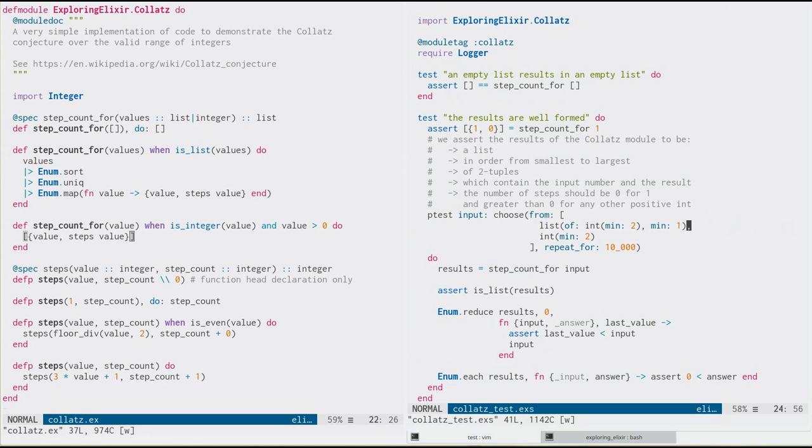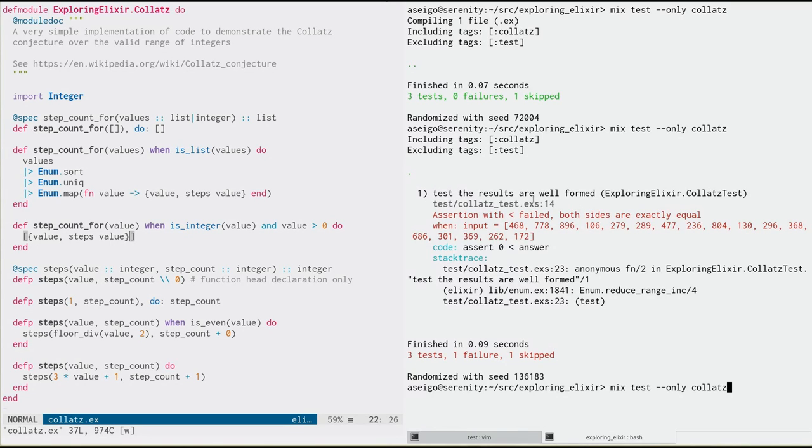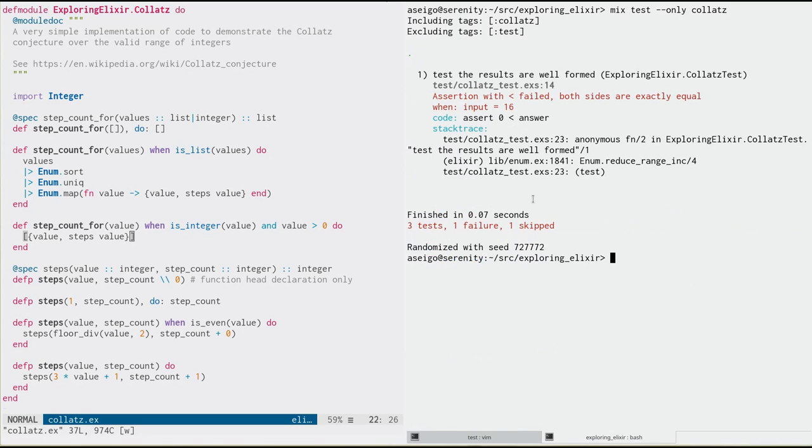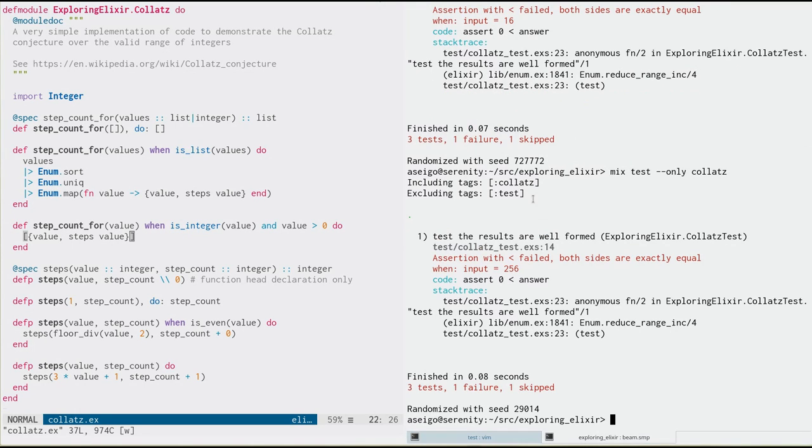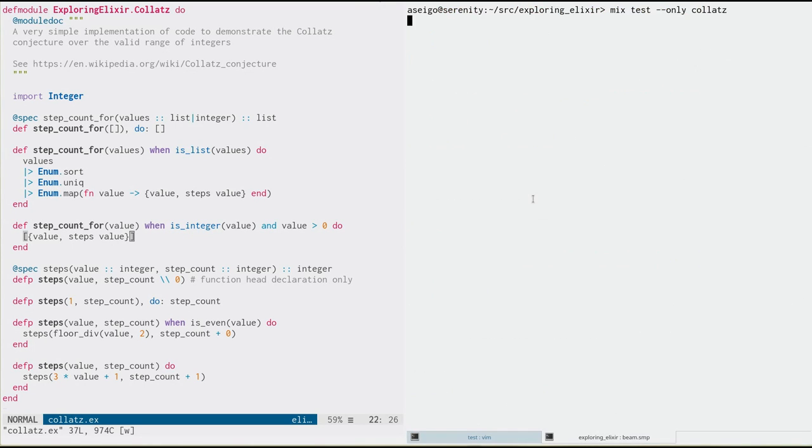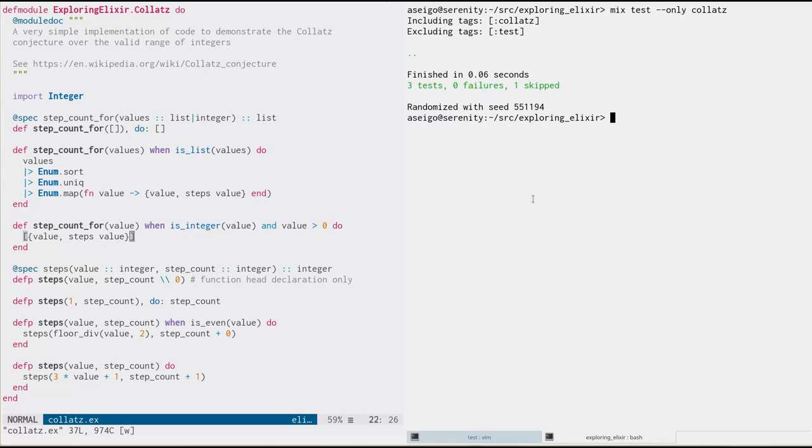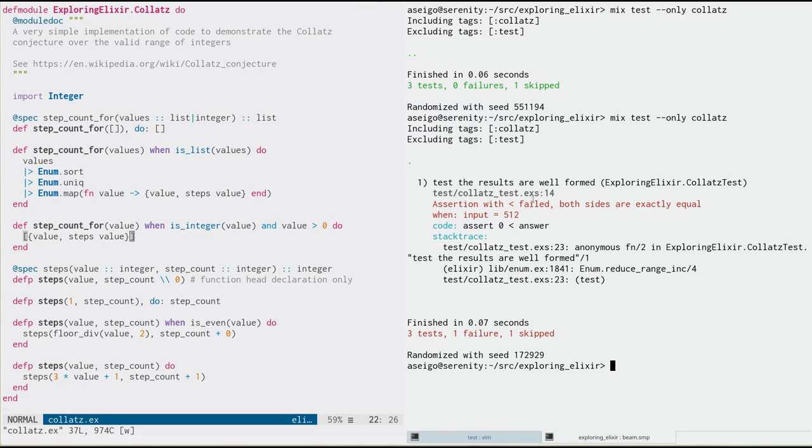Now, we could do a couple things. We could say, well, we might be like an individual integer that's causing the problem. So we could say, let's just get rid of the list here for now. And let's rerun that test. And again, it fails this time with input of 16. Okay. That's interesting. We could run it again. 256. Run it again. No failures. Now, remember, it's doing random generated inputs, 10,000 of them. So we're not always going to get a failure again. And so now we start to see a pattern. 16, 256, 512. These are all powers of two or multiples of two.